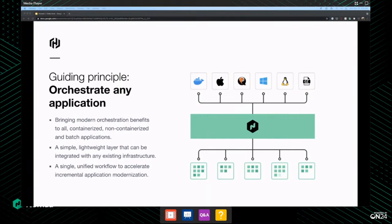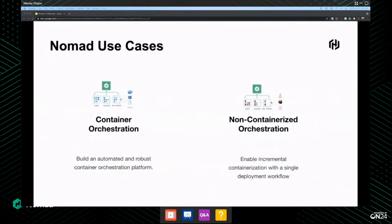Nomad's guiding principle is really just to orchestrate any application. We want you to be able to use the same workflow whether you're using containers or running your own binaries — making sure your workflow and steps feel similar, so you've got more time and energy to put into other problems you're solving. That covers both container orchestration and non-containerized orchestration.